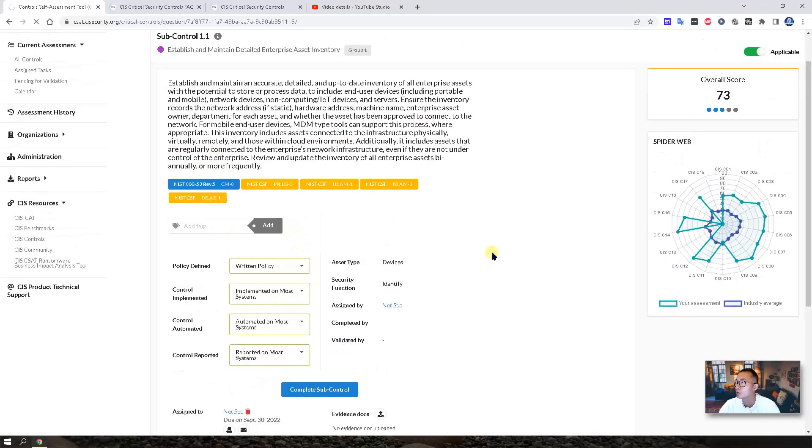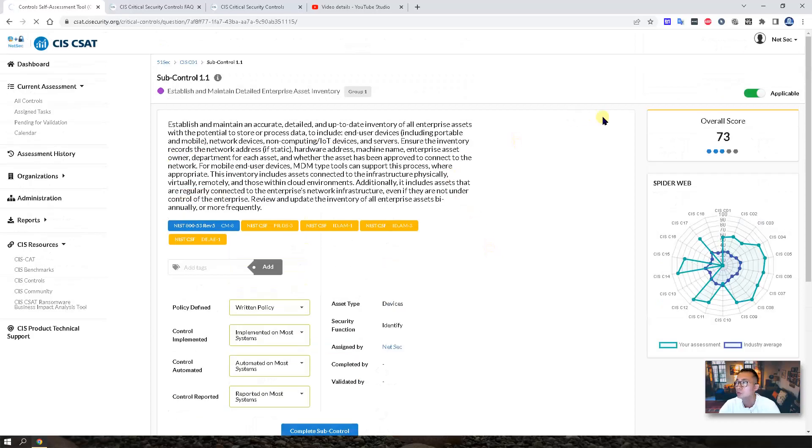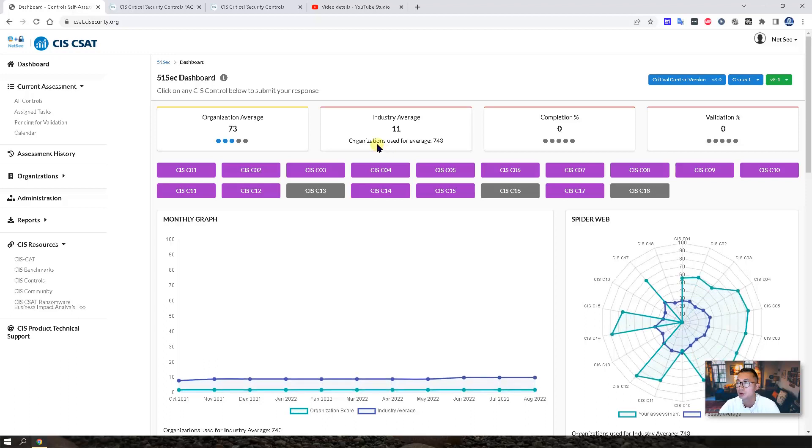You will also see the overall score. So if we go to the dashboard, here is a nice diagram. We got the spider web diagram.